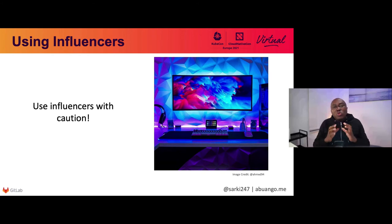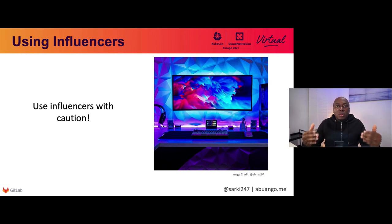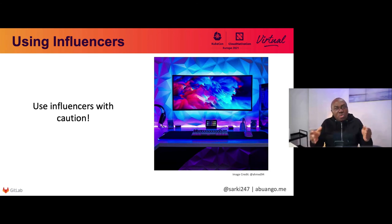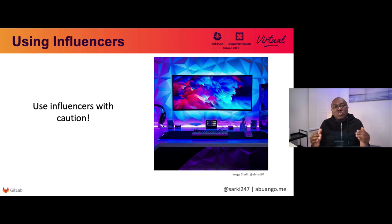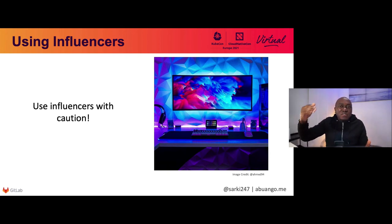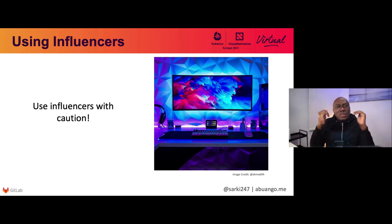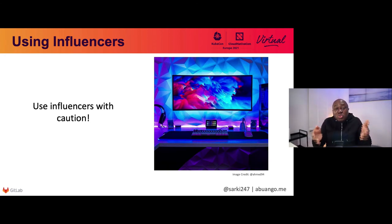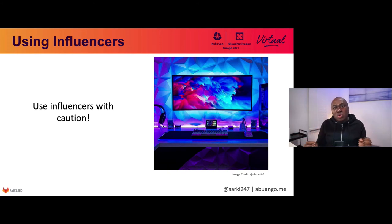The next thing is: most initiatives tend to use influencers within a community, especially in Africa, to reach more people or push their content. They can help in pushing your resources or content down to the right people. But be cautious — we've seen situations where the initiative gets represented poorly because the influencers have different agendas, or they might not represent the objectives, policies, or values that you have as a company or organization. They can end up painting your initiatives in a bad light or creating a scenario where you have to initiate disaster control. So be careful how you use influencers.